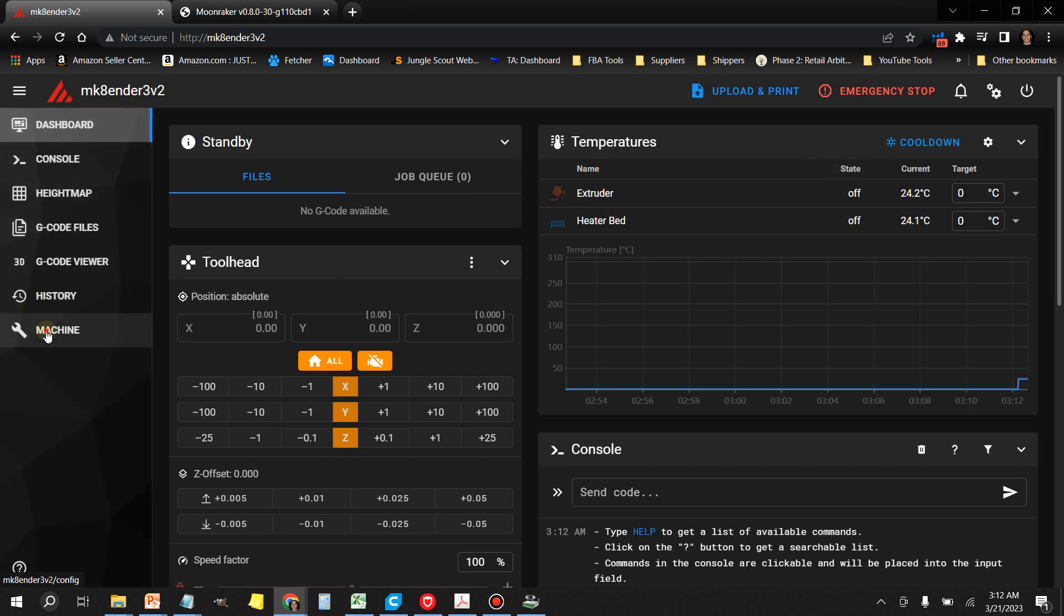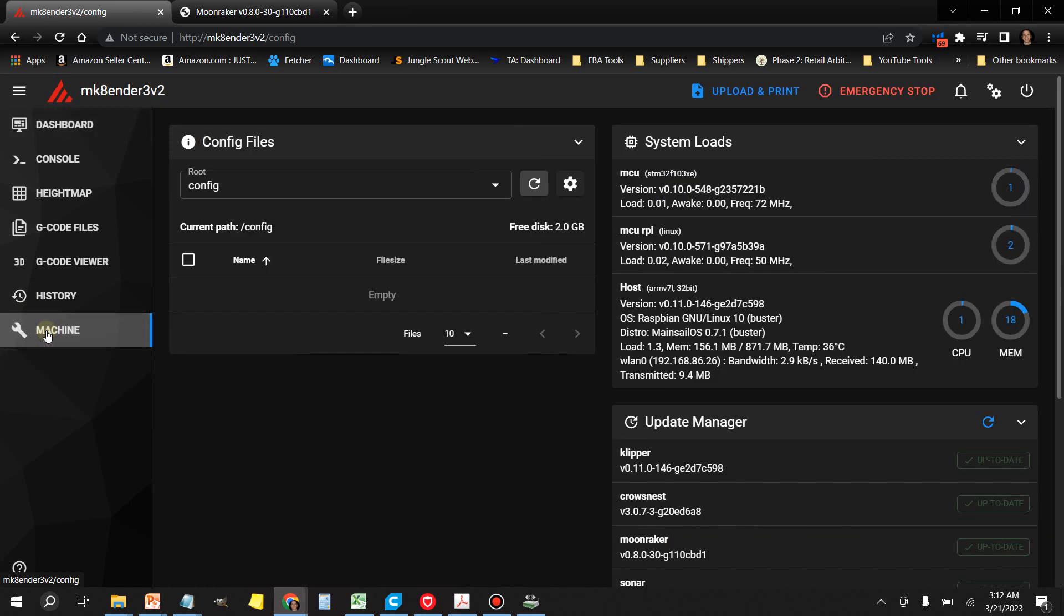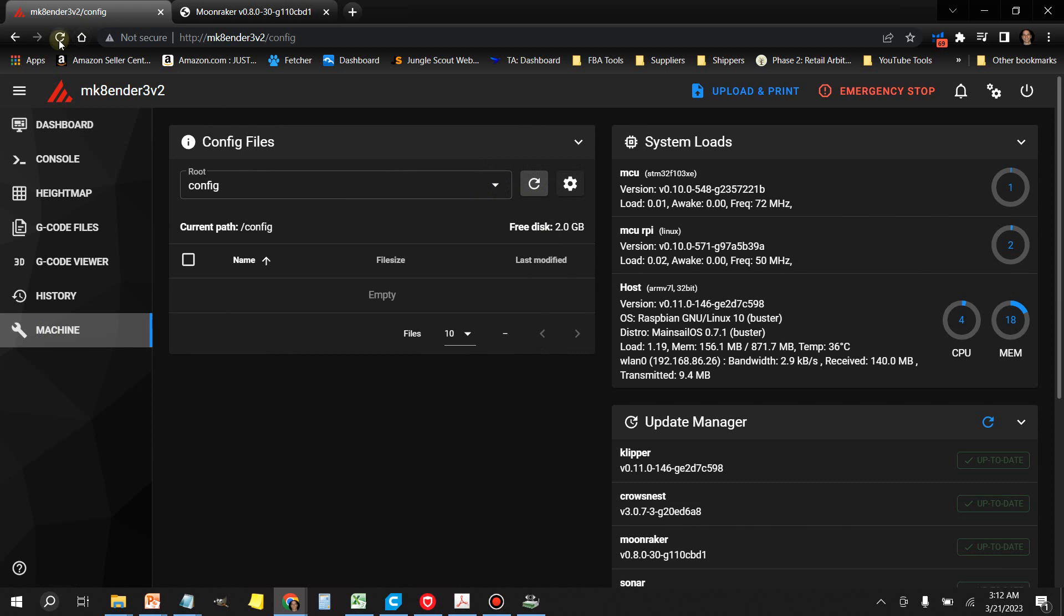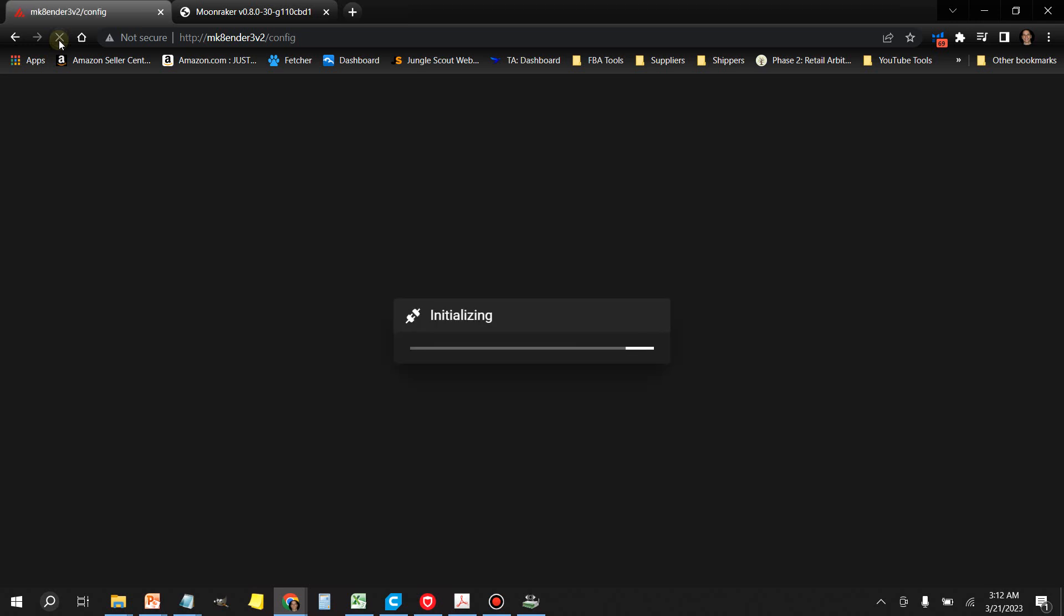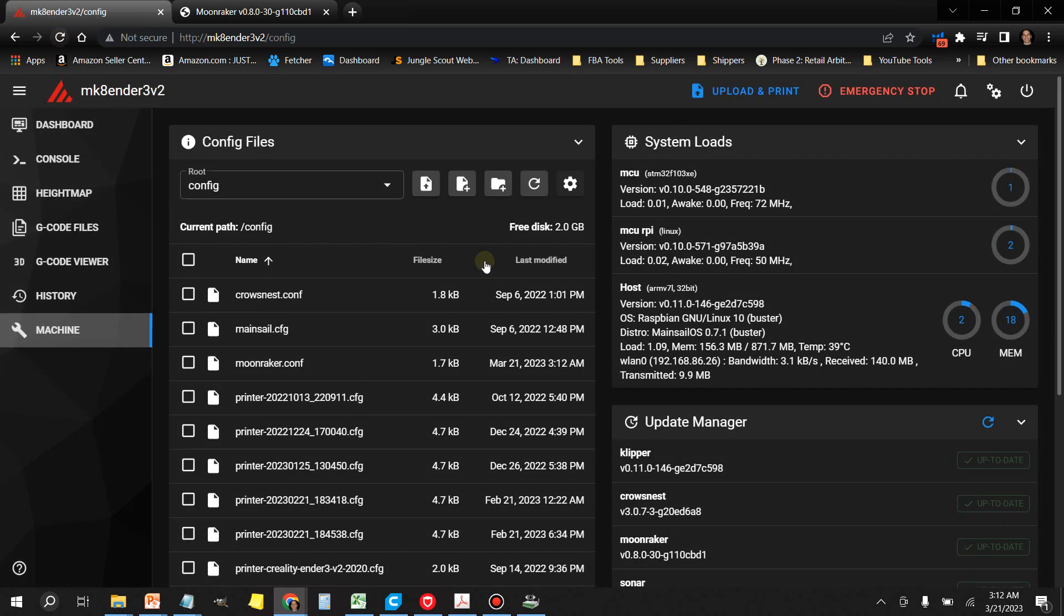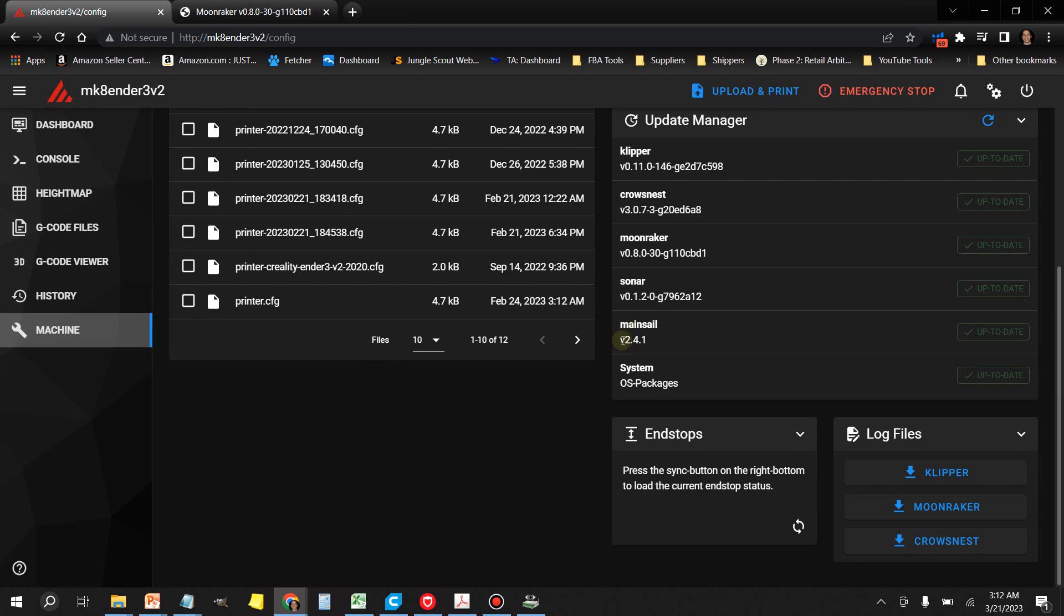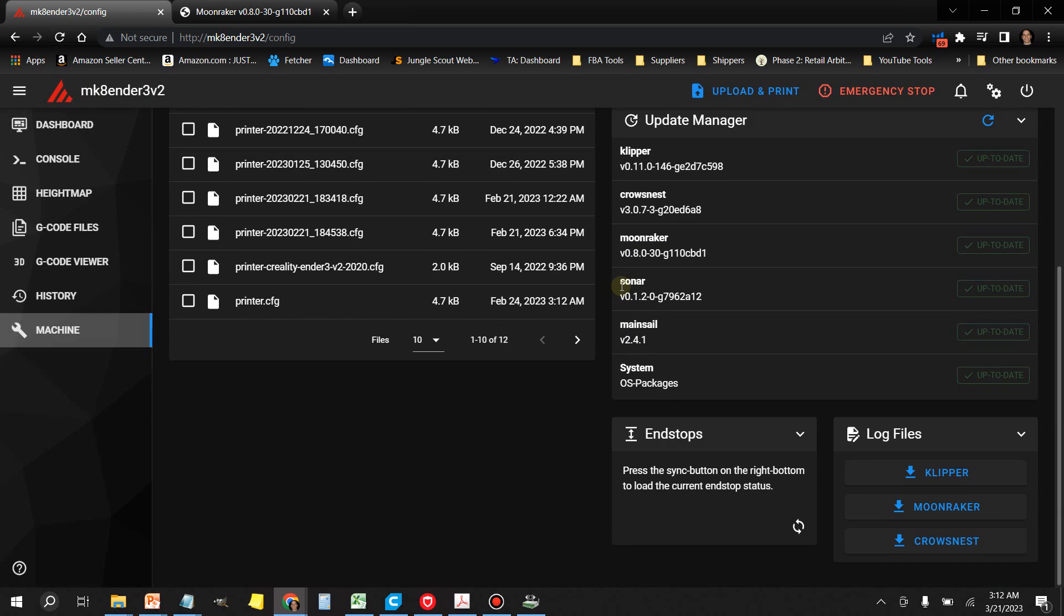So right now, let's refresh this, we'll try reloading this page. Okay, and there we are. All right, so now we're back in business.